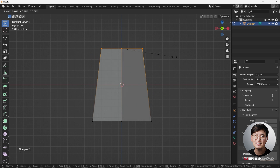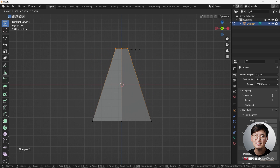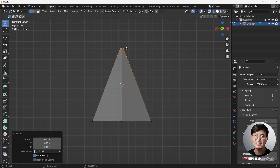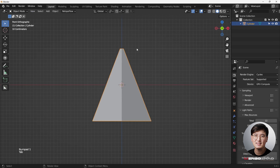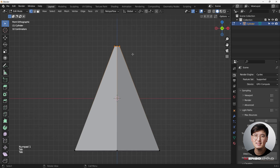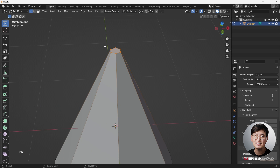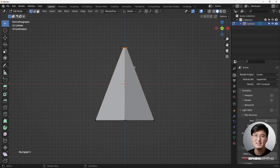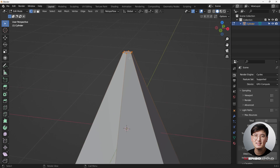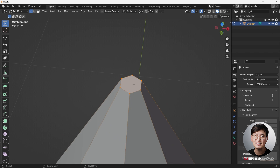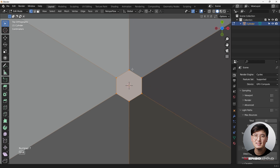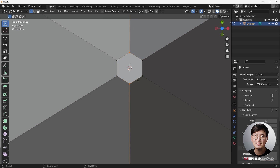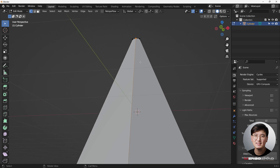We're going to hit S to shrink it down, so right now it's getting close to the shape that we want. The reason I'm not merging all these vertices together is because this way we're still dealing with quads, so it's pretty easy to work with. I can just select these two and hit J to join — then we have two quads.